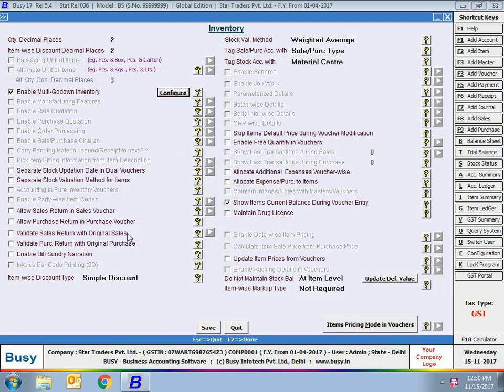Next is separate stock operation date in dual vouchers. With this feature you can specify a separate stock operation date in vouchers. When you enter a bill date or voucher date and press Enter, a stock operation date window will appear where you can specify the date on which the stock was actually updated. For example, if you entered a bill on 2nd April but actual delivery took place on 3rd April, your bill date will be 2nd April and stock operation date will be 3rd April. All inventory related reports work on the stock operation date, not the bill date.